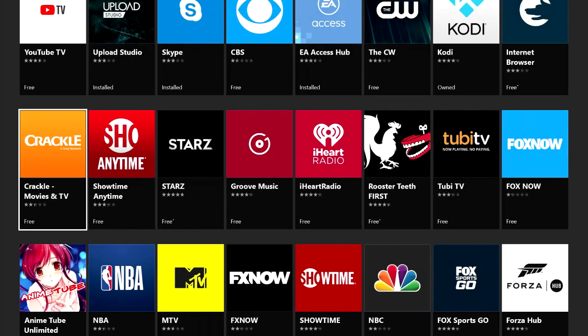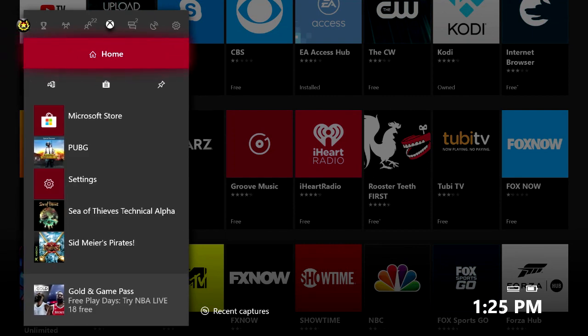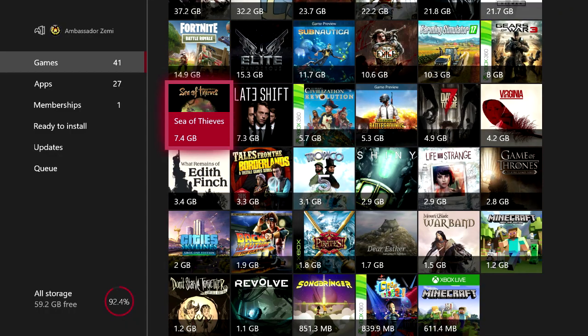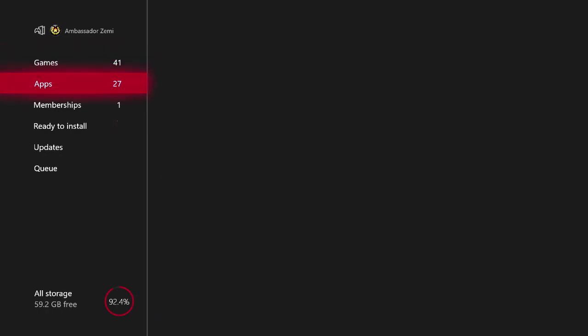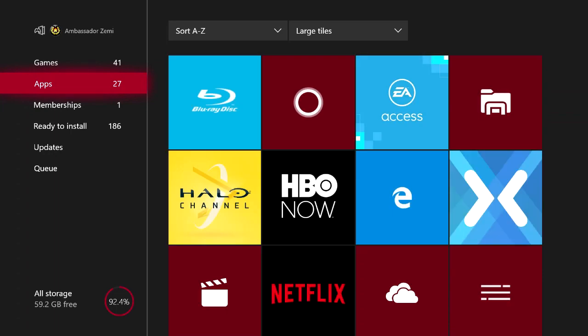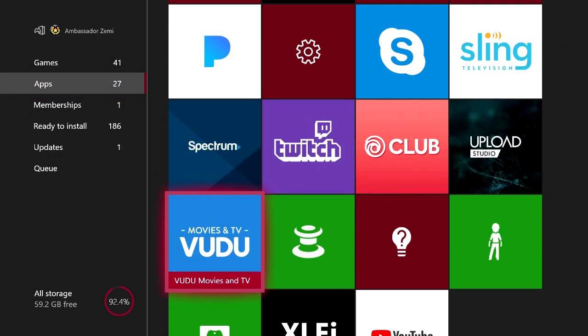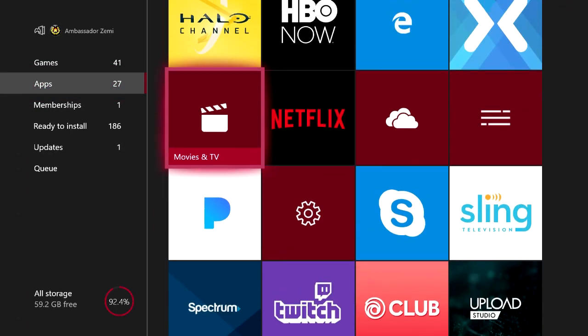Once this application has downloaded, the way for you to actually access the application is by pressing the Xbox button to open up your guide menu, scroll down to My Games and Apps, select that, and then on the left-hand side scroll down to where you see Apps, scroll over, and then select whatever app you want to actually use.